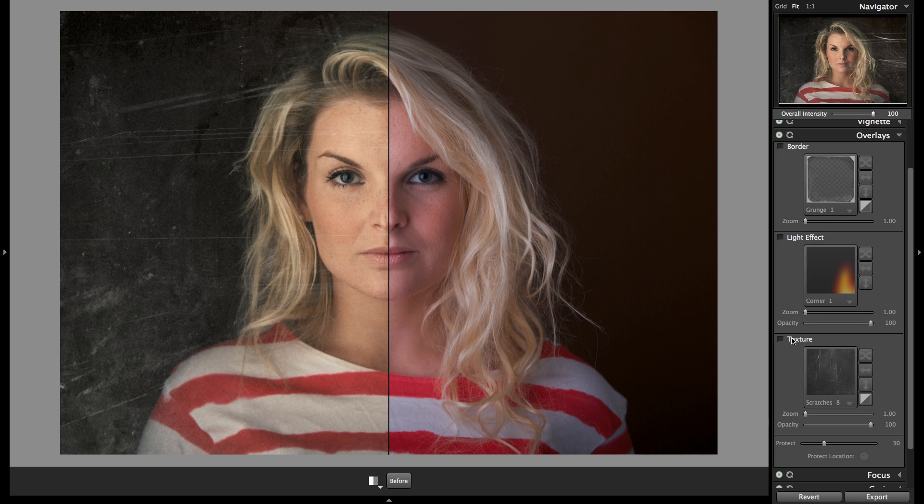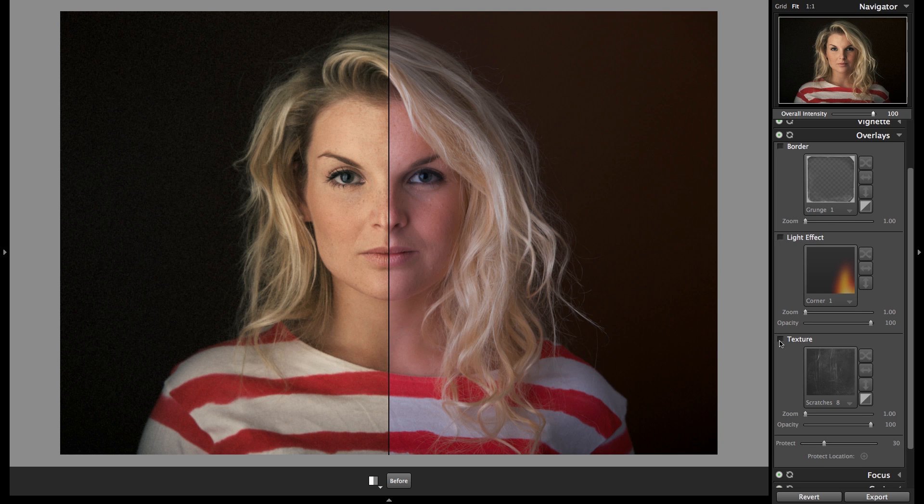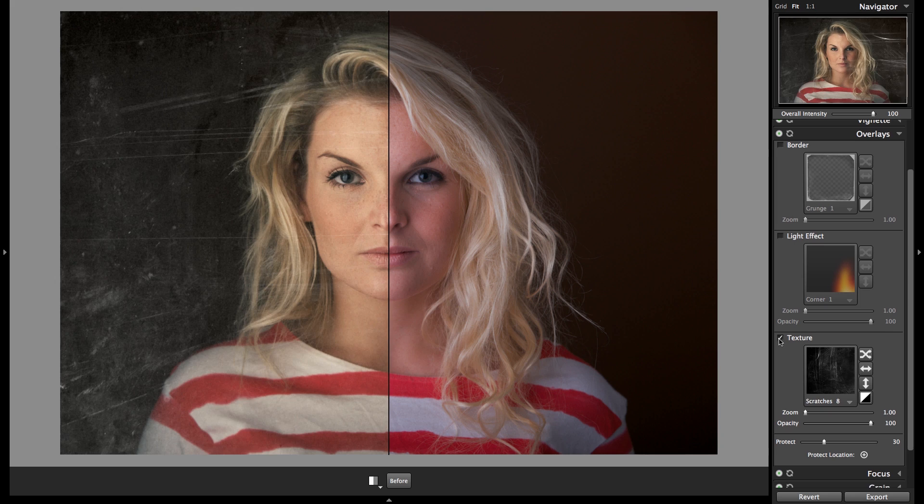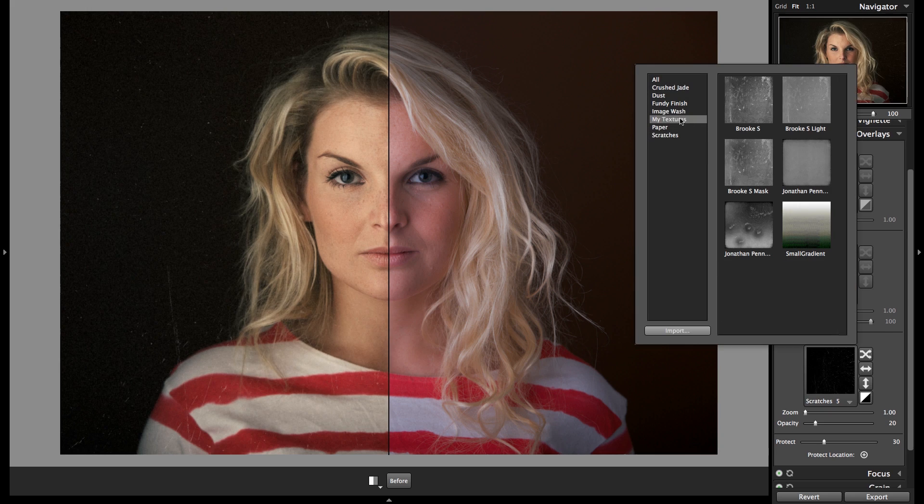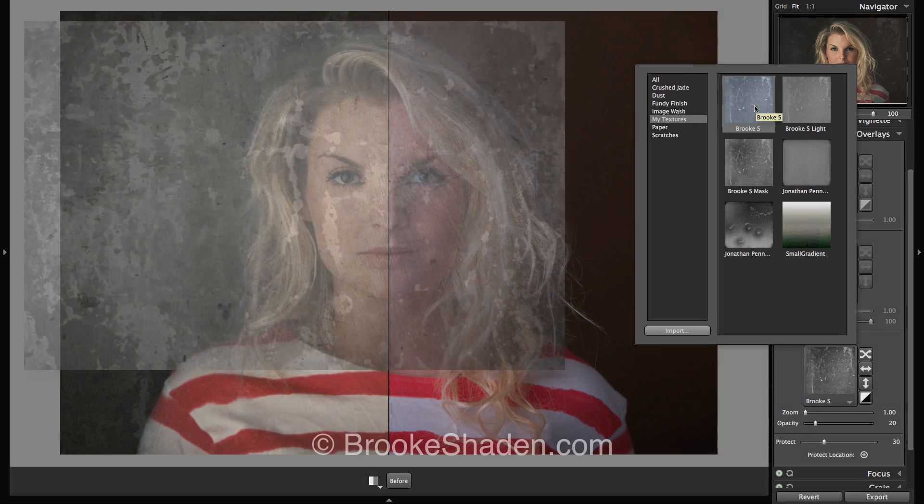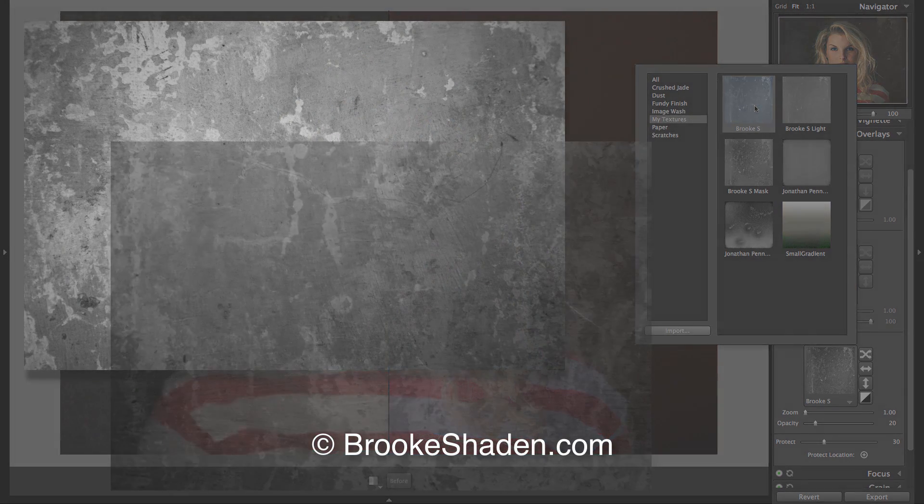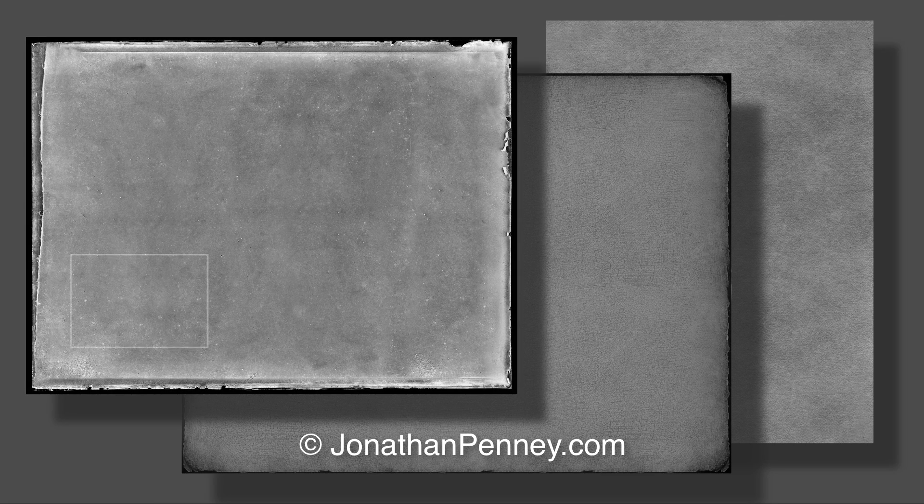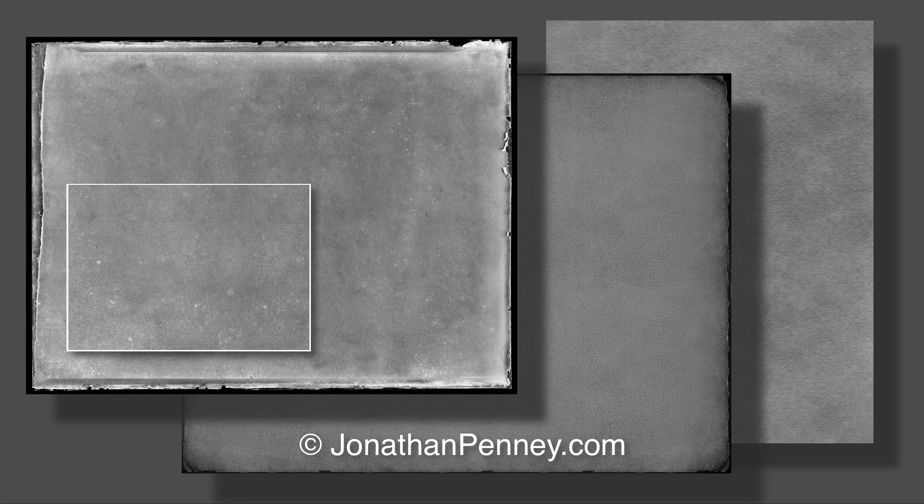The easiest way to get this going is by using existing textures, like ones that you've downloaded from the interwebs. I grabbed a few from Brooke Shaden, because we're like BFFs and stuff, and some from master printmaker Jonathan Penny. Jonathan has given me some pro tips on making textures over the years, so I have to give him props for all the help that he's been during the making of this video.